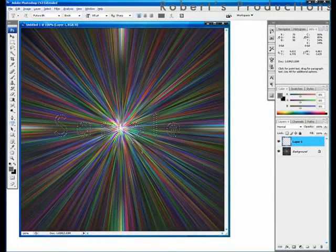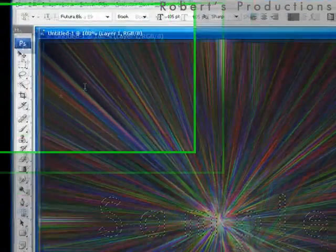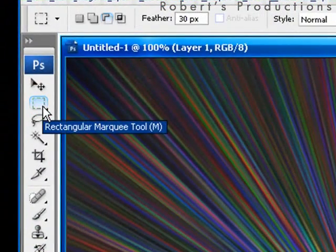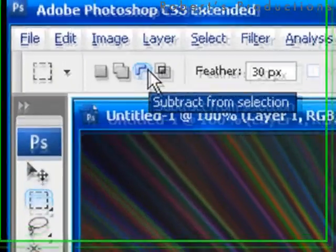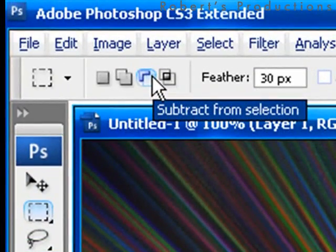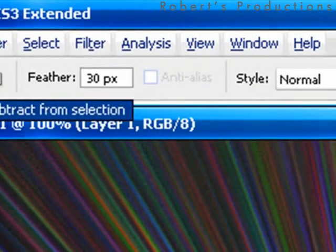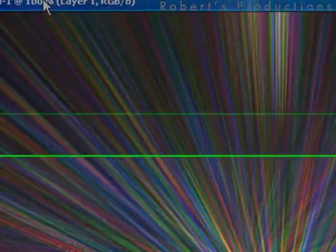Now we are going to choose the rectangular marquee tool. We're going to click on the subtraction from selection option and set the feather to 30 pixels. Now we're going to drag a selection towards the middle of the text just like this. Now you can see the upper part is being selected.